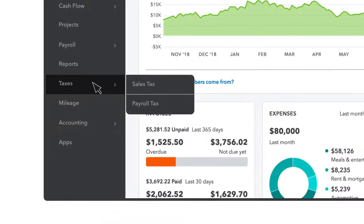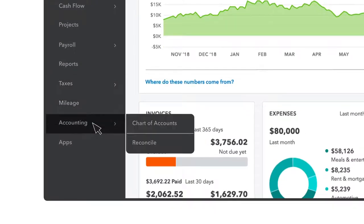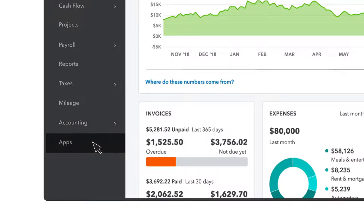You can also set up your sales tax, track your business mileage, view your chart of accounts, and connect apps like Square or TSheets to QuickBooks.